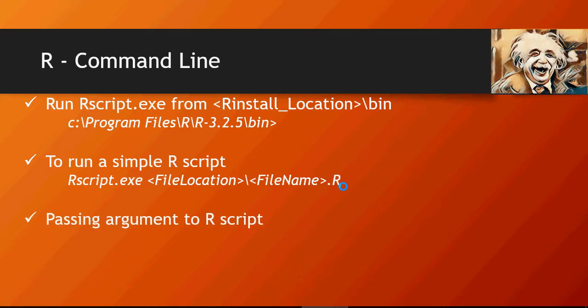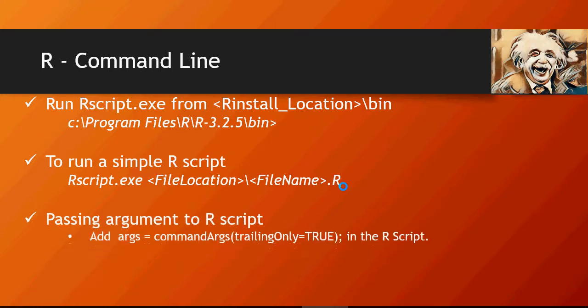How to pass an argument to R script? You have to add this line in the R script. I'm going to show you all in practical but just showing you at a very high level.